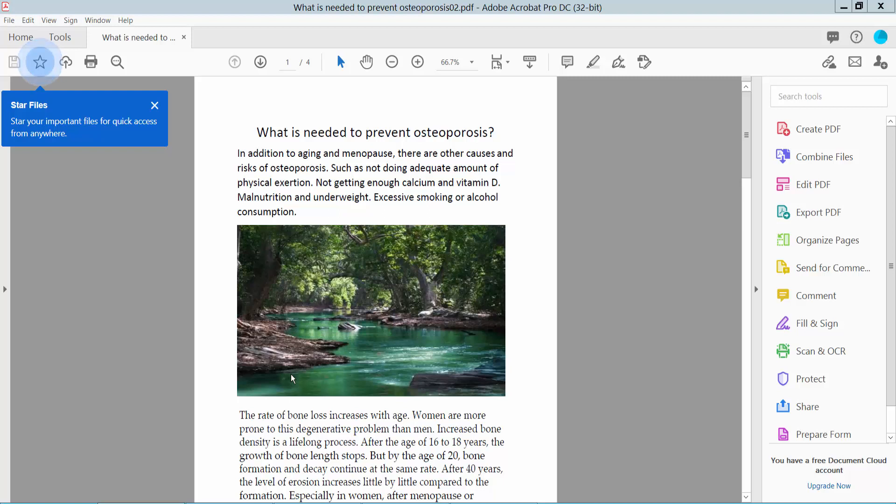Hello everyone, today I will show you how to print a PDF file in legal size using Adobe Acrobat Pro DC.